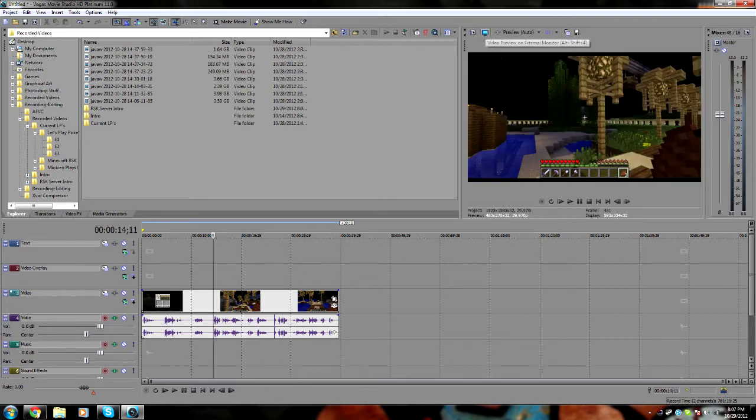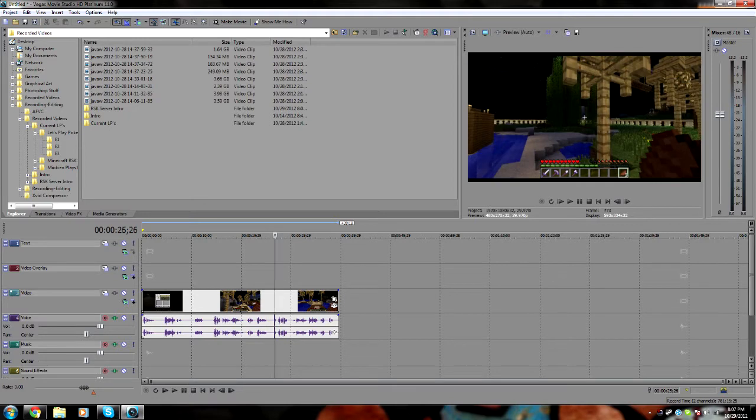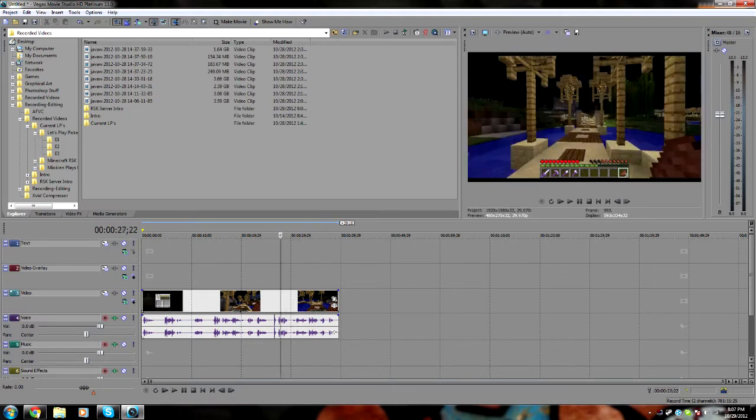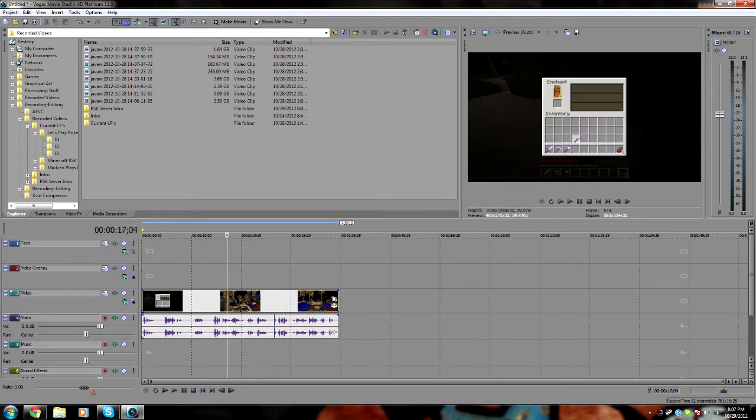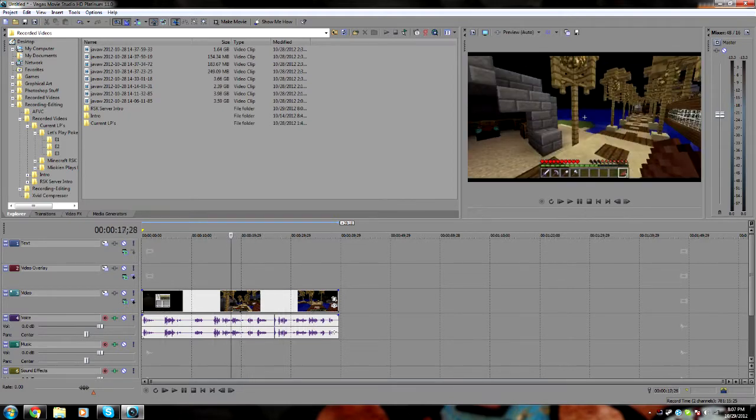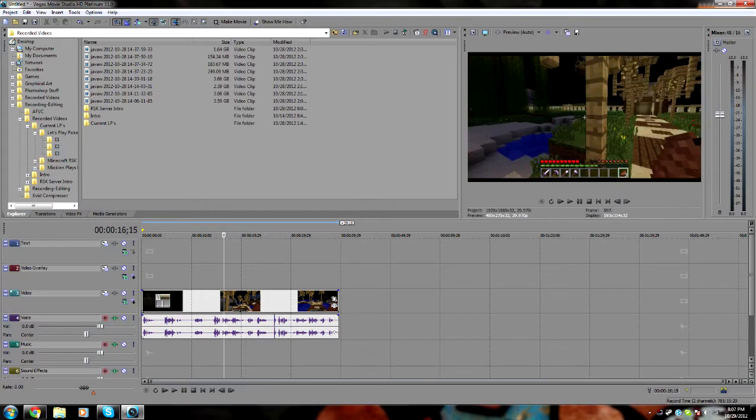I'm just going to quickly tell you how to fix that. This is a clip from one of my latest Minecraft RSK server episodes, just a little sample.